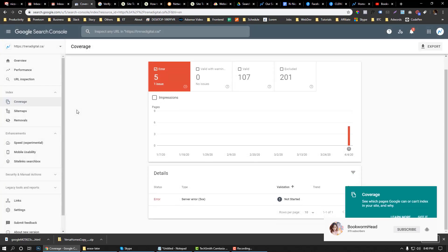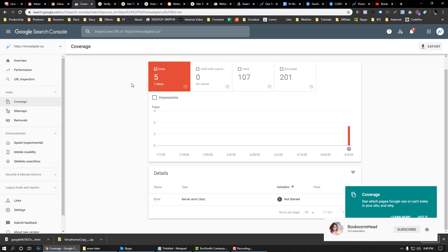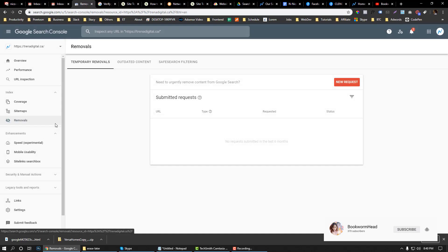And the coverage—you can see what things you need to fix, like the errors. Right now we have five errors. It's called server errors. I think there are some images that are not working well or there might be pages that are not working well.